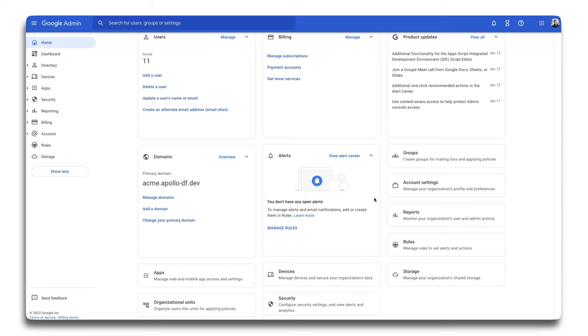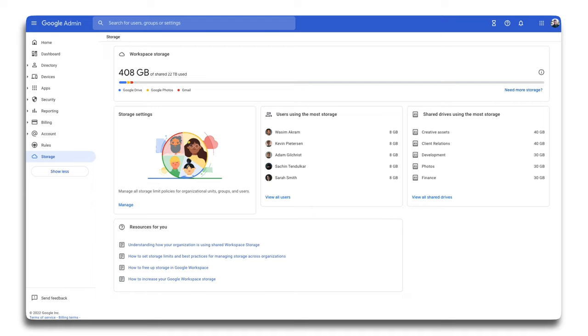Starting from the Admin Console homepage, you'll be able to find a new category called Storage from the main page or menu. Click Storage to get to your storage summary. This is your new storage landing page. This page is a summary of how your group, team, or organization is using storage across Google Workspace products.